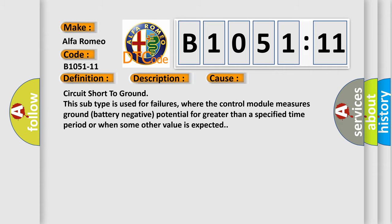This diagnostic error occurs most often in these cases: circuit short to ground. This subtype is used for failures where the control module measures ground battery negative potential for greater than a specified time period or when some other value is expected.